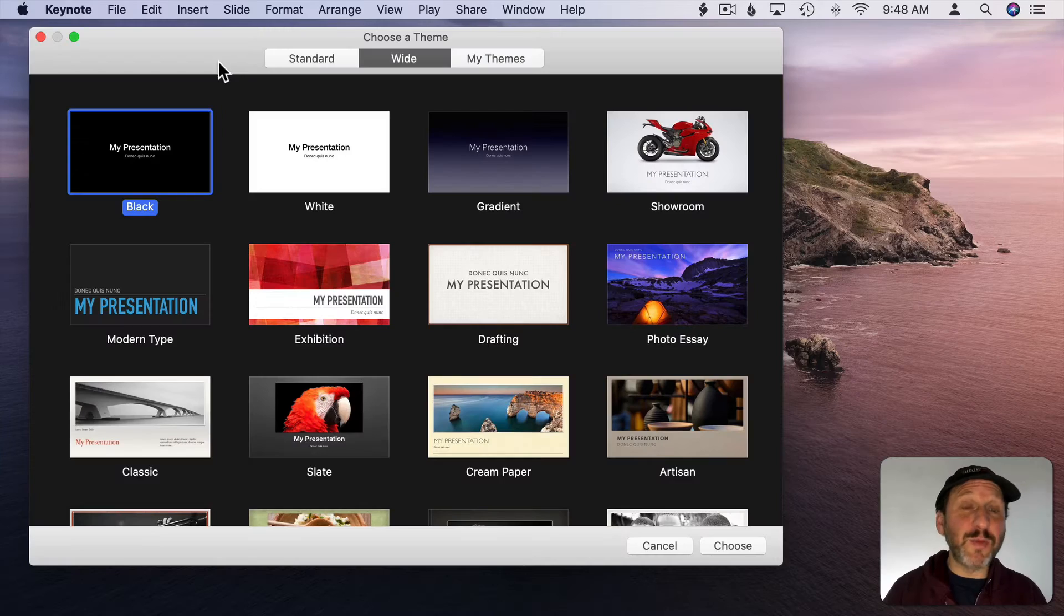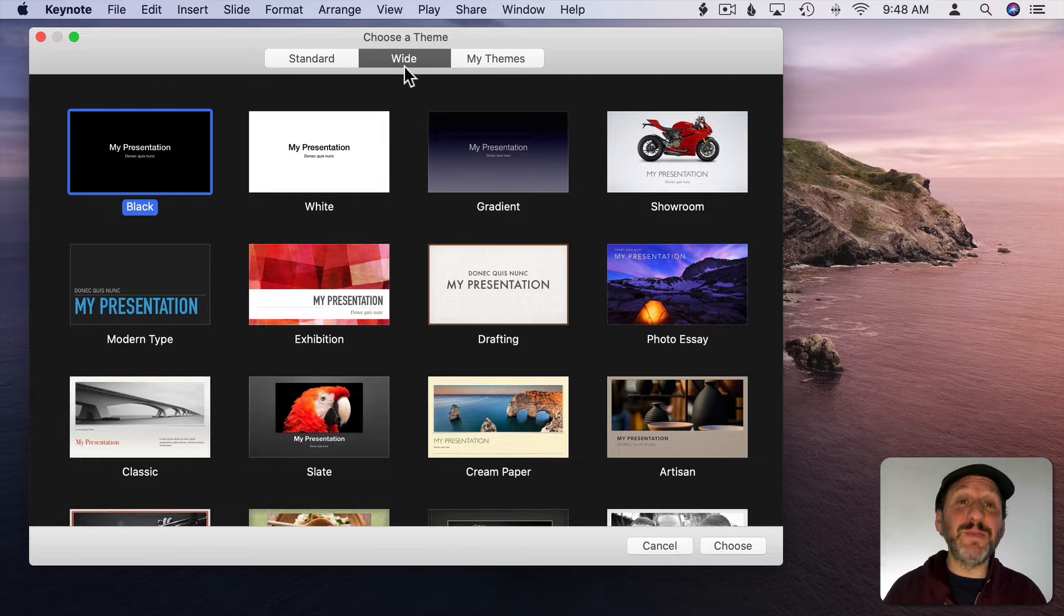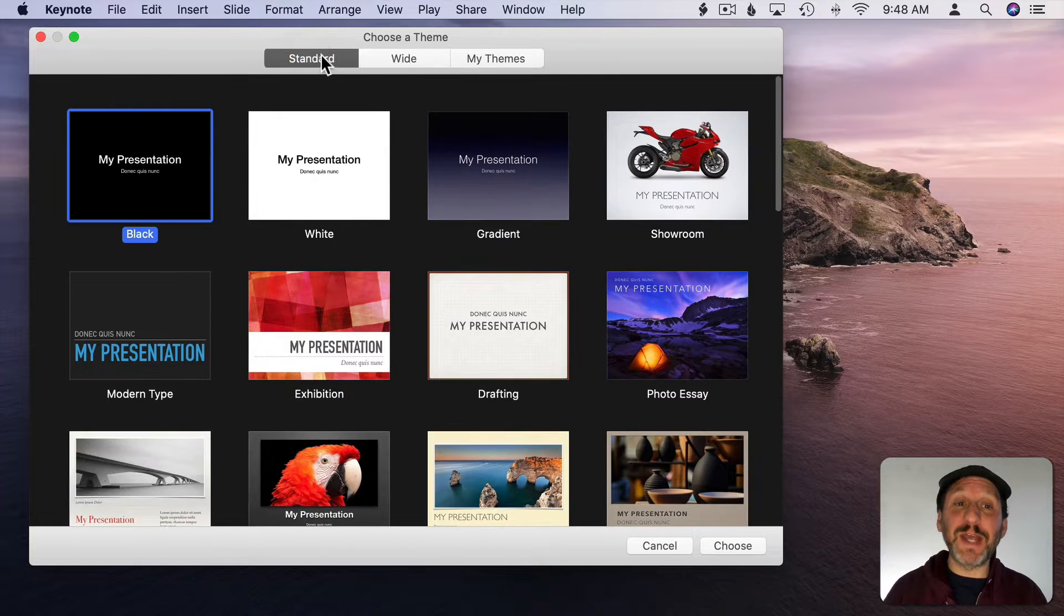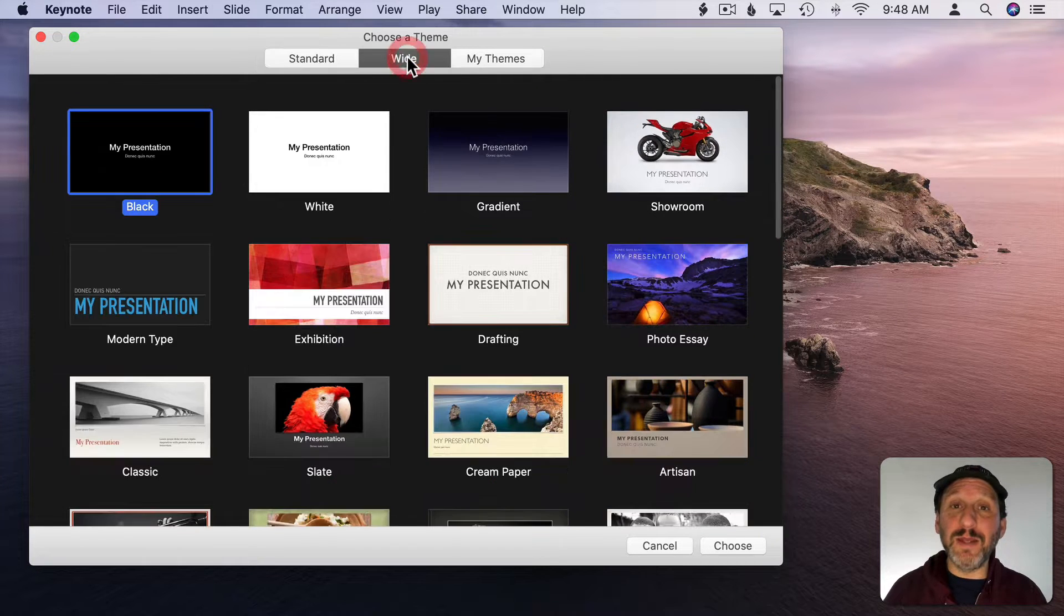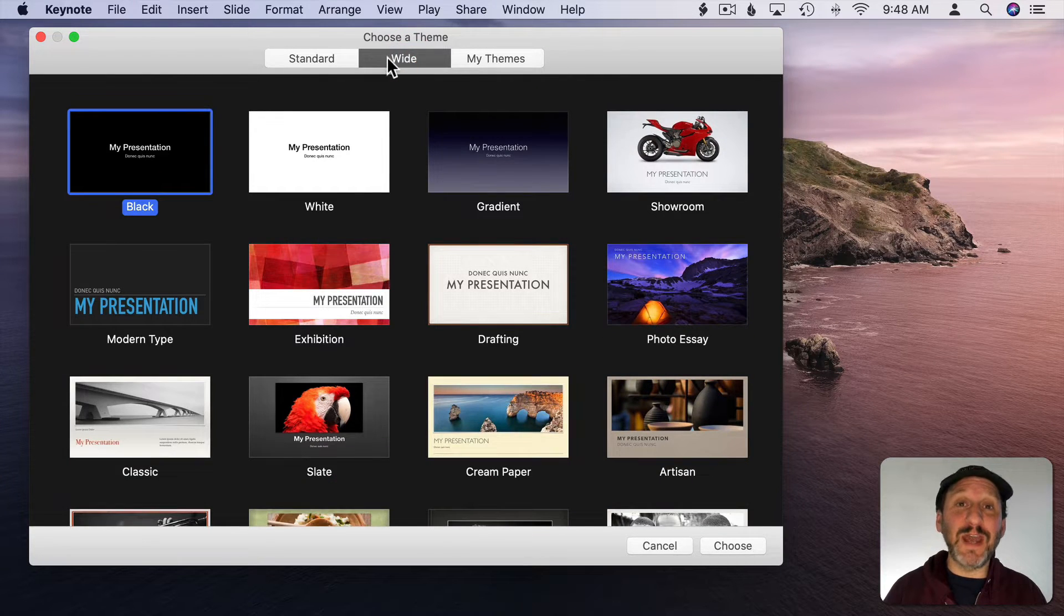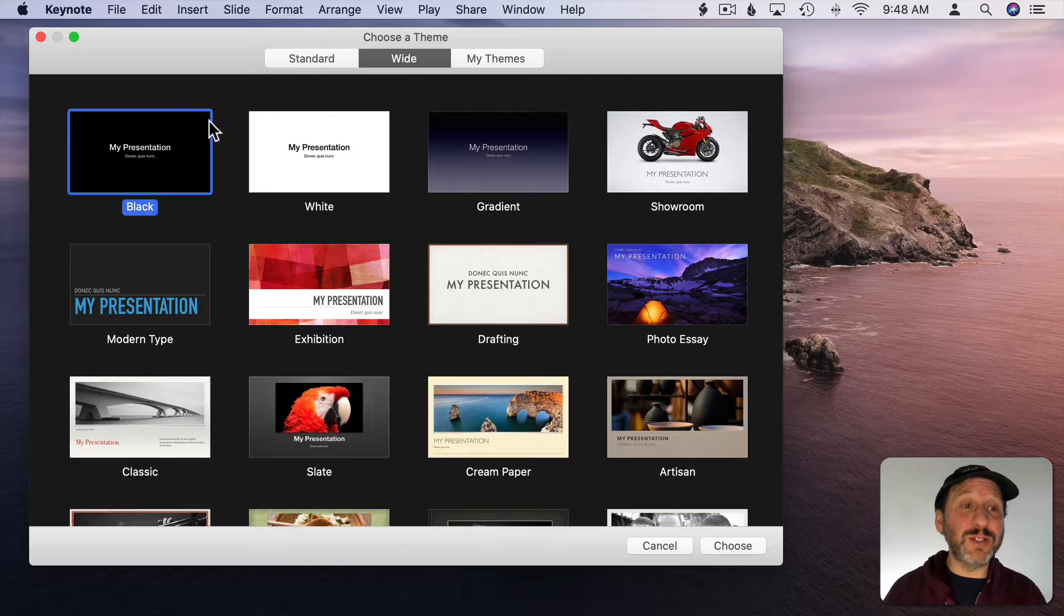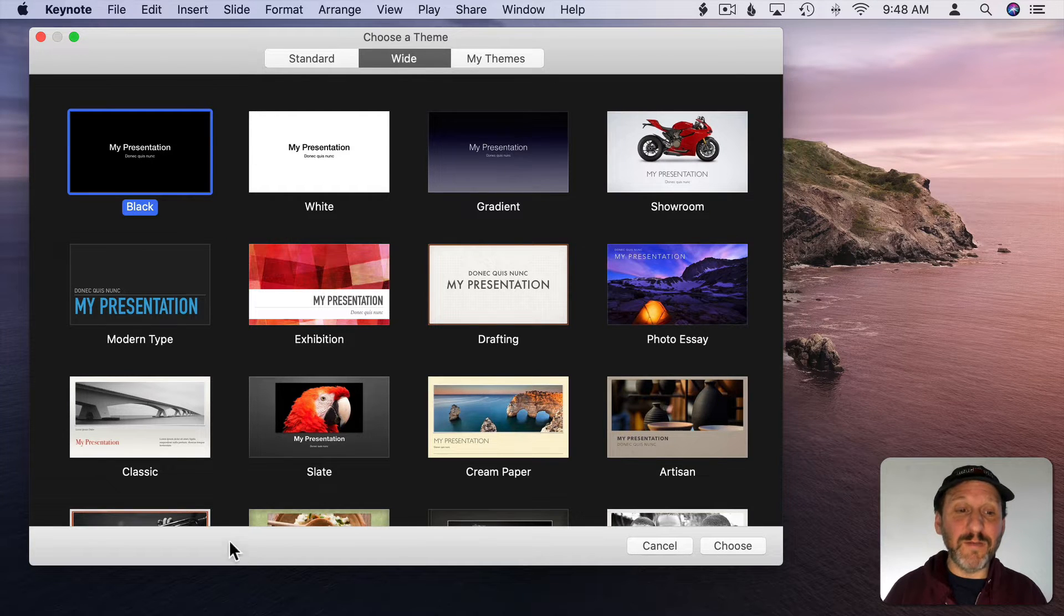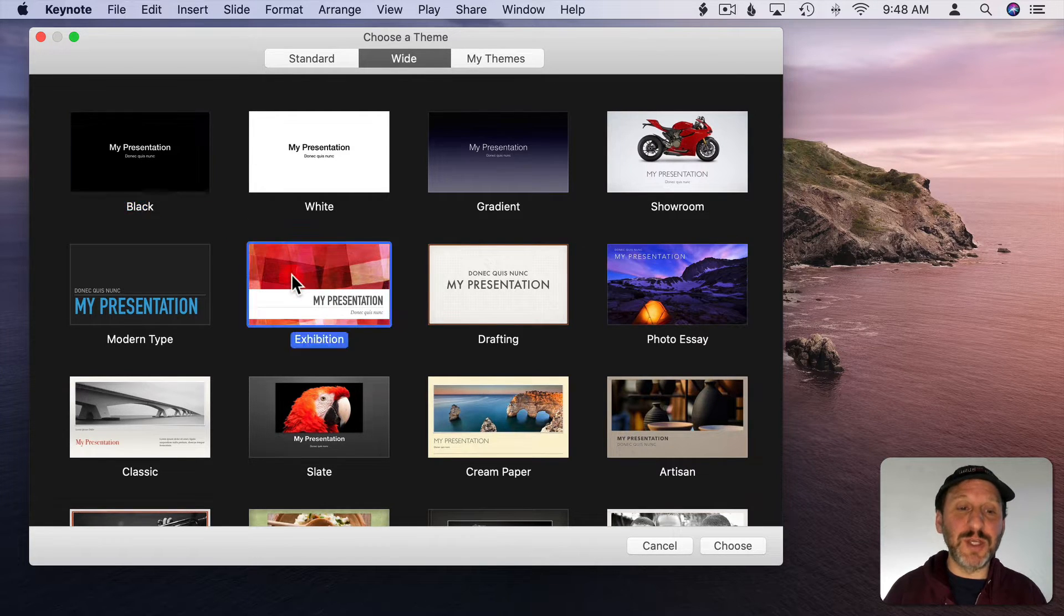When you start a new Keynote presentation you need to pick a template. You can choose Standard or Wide. Most TVs today are wide so you're going to want to use that. You can pick from one of these templates here. I'm just going to choose this one.